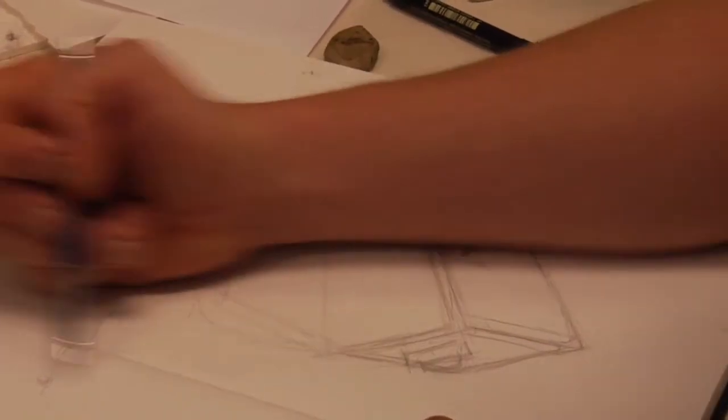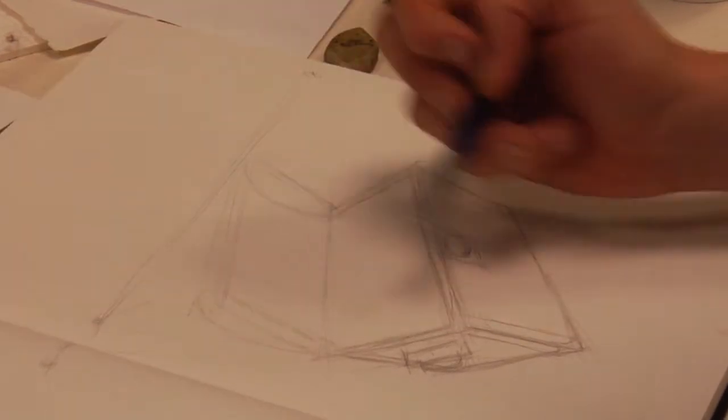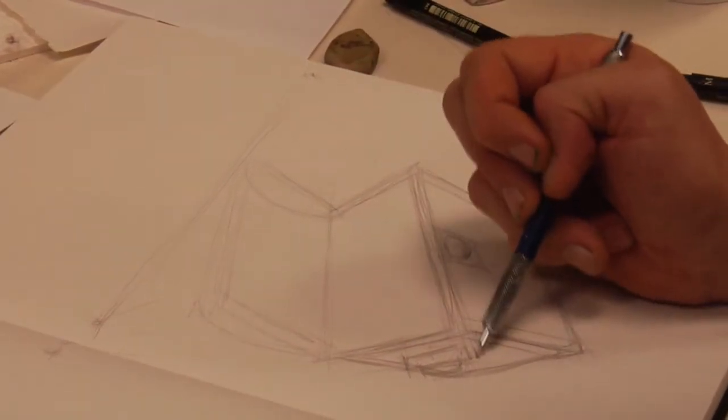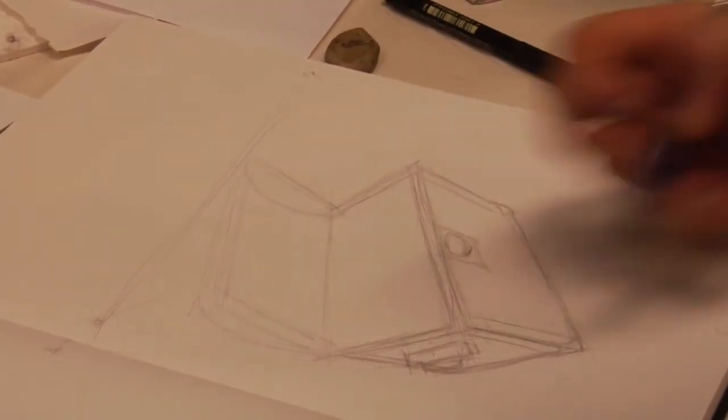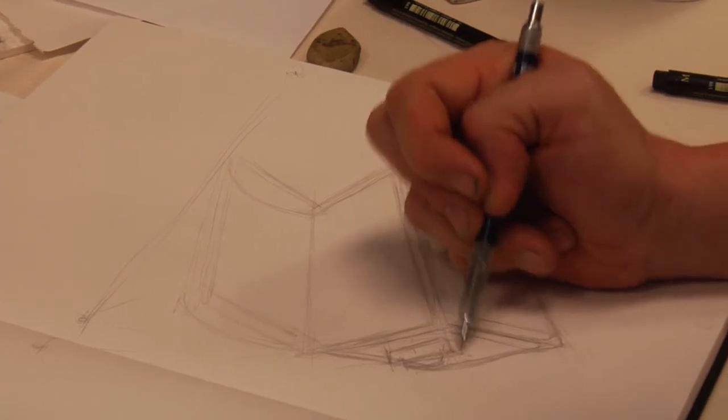It really is not where I thought it was right there. It's more like right there. So there's my third vanishing point.